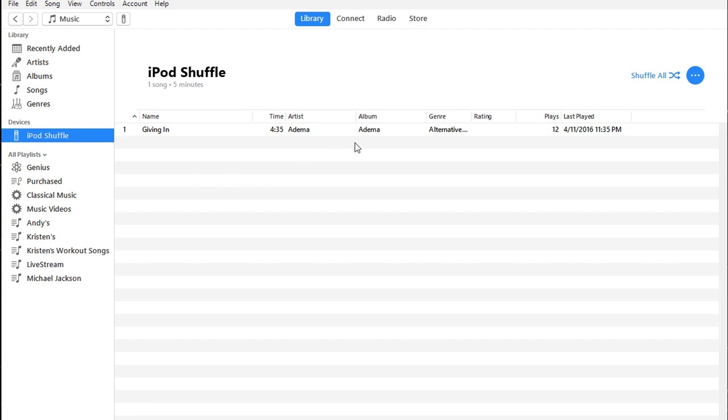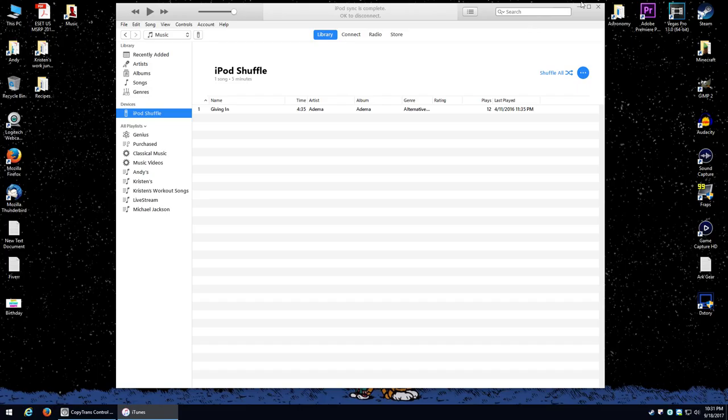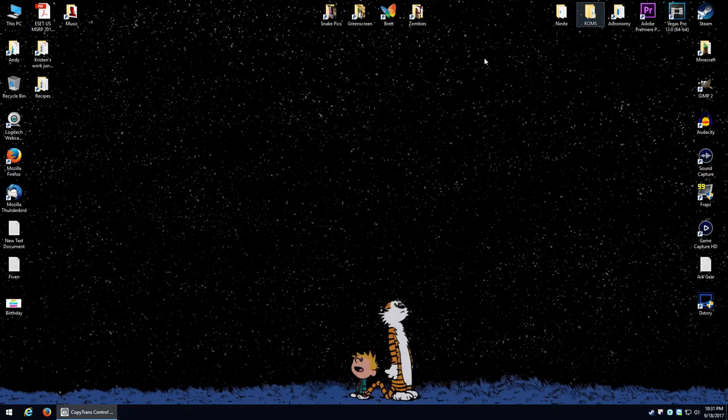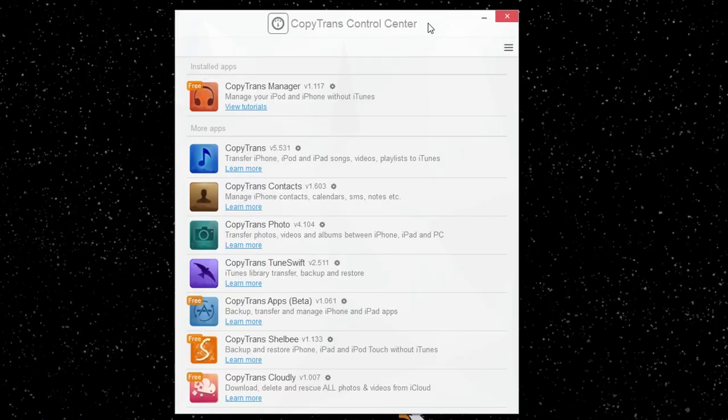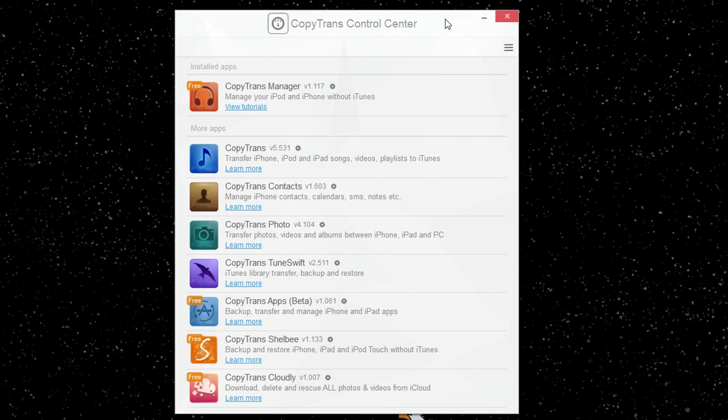iTunes has been a huge pain in the butt for as long as I've used it. So today, I want to show you guys a better alternative to it. This is a program called CopyTrans. Now, I'll put a link to this in the video description down below. It's 100% free and it's really not that complicated to use at all.